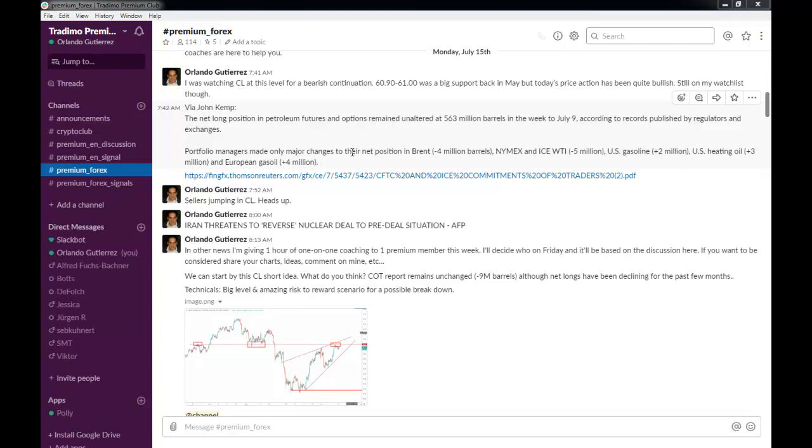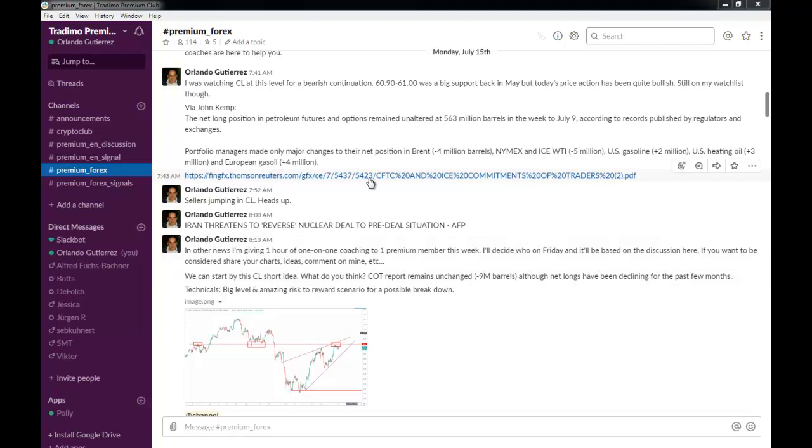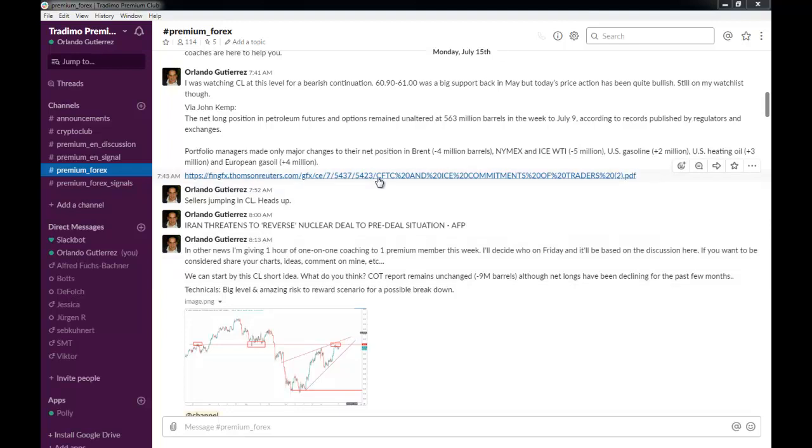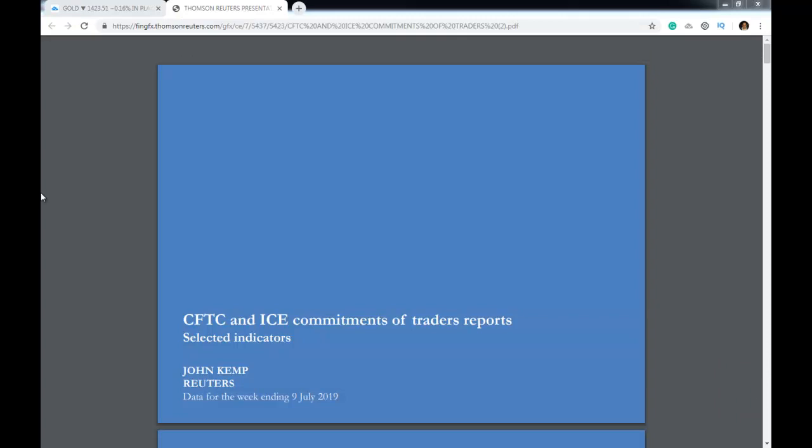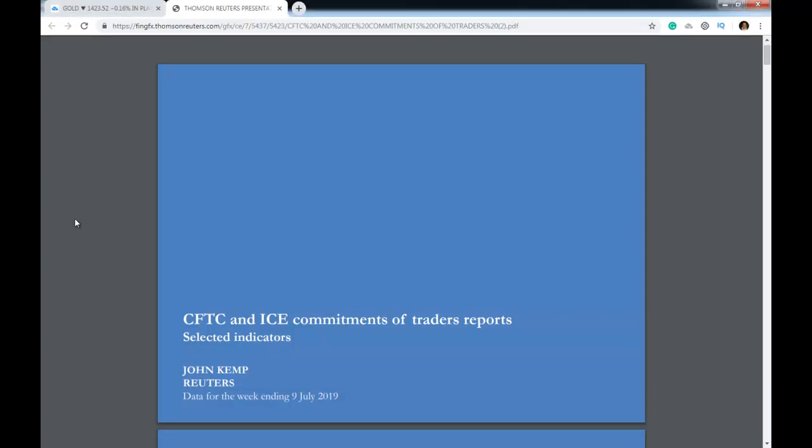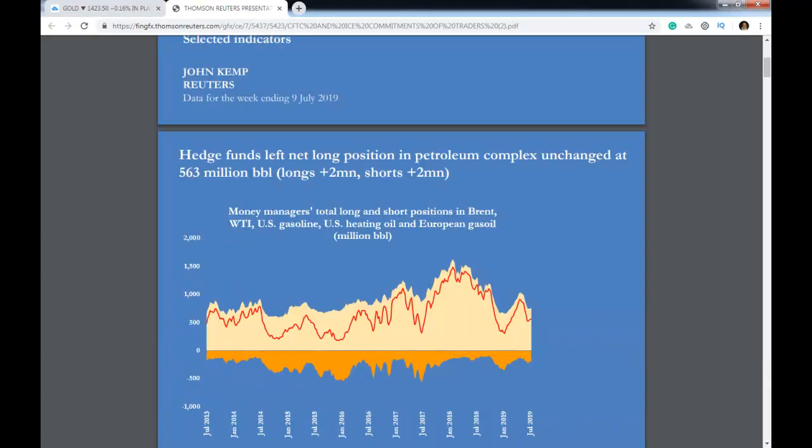Now I'm going to open this COT report so you can see what I'm talking about. This COT report is provided by Reuters, and what I was looking at is that the hedge funds left net long positions in petroleum complex unchanged at 563 million barrels.